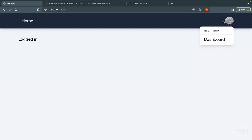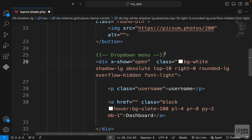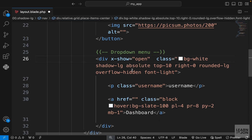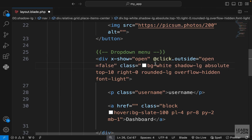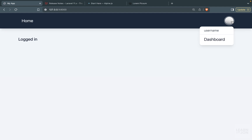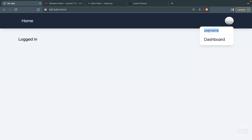I also want to add a click-outside event so the menu closes when clicking outside. We use the click event again with an 'outside' modifier and set open to false. Let's give it a try — open, close, and click outside it's gone.